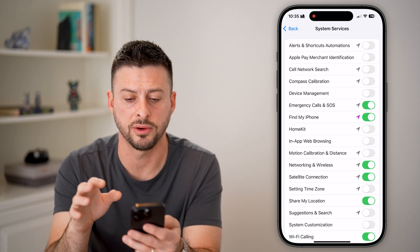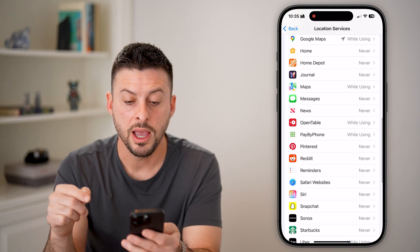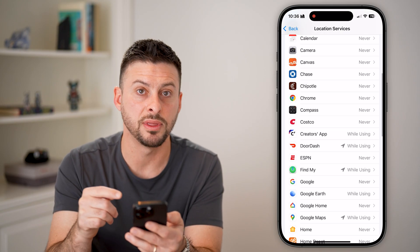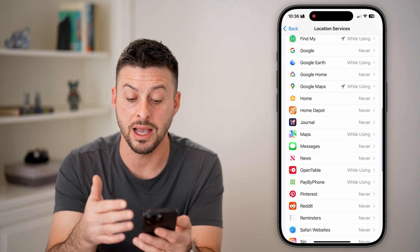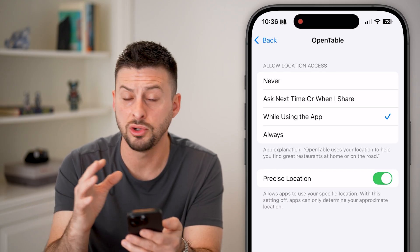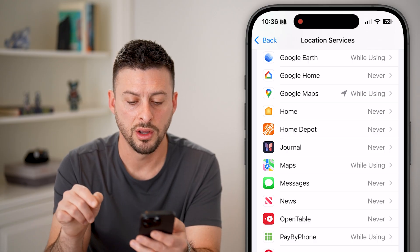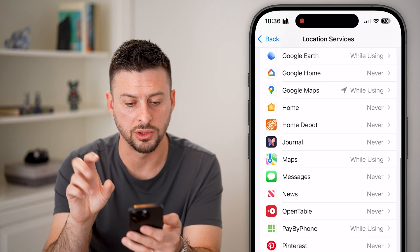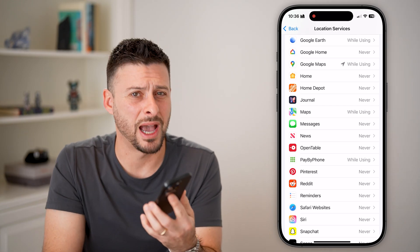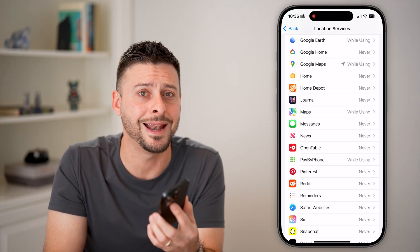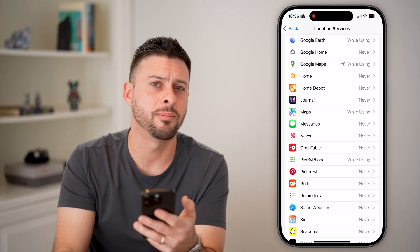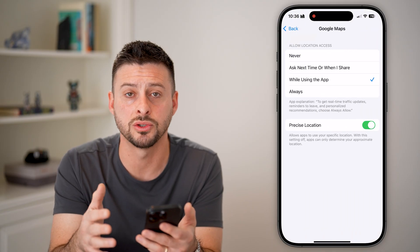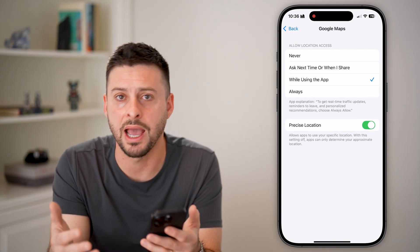We've been through all these system services I'd recommend turning off. You can always go back and also look at all the individual apps in location services to decide whether you're okay sharing your location with each one. For example, with OpenTable you can set it to never. I'd recommend never allowing any app to always use your location — but some apps like Google Maps obviously need your location while using the app to function properly, so you can allow location while using those apps with precise location on.